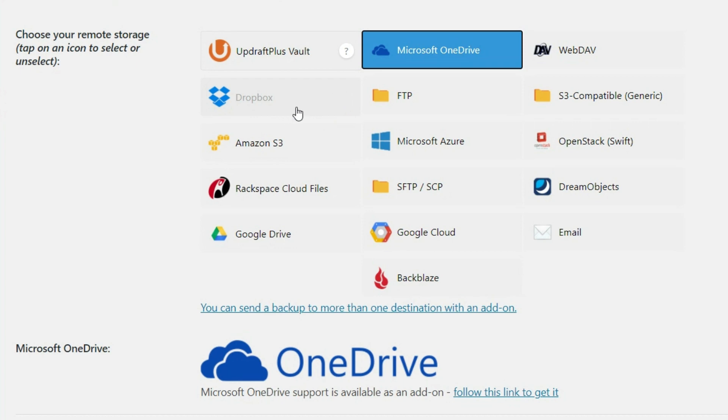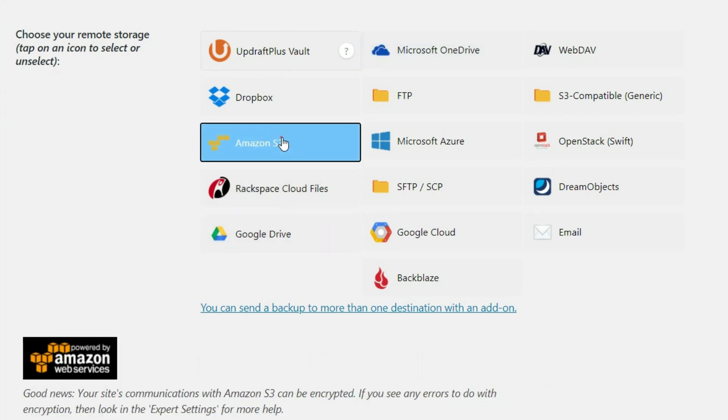So what we're going to do is we're going to use Amazon S3. Now notice when you click that, it is going to create a dropdown here where we actually have to insert our account information.